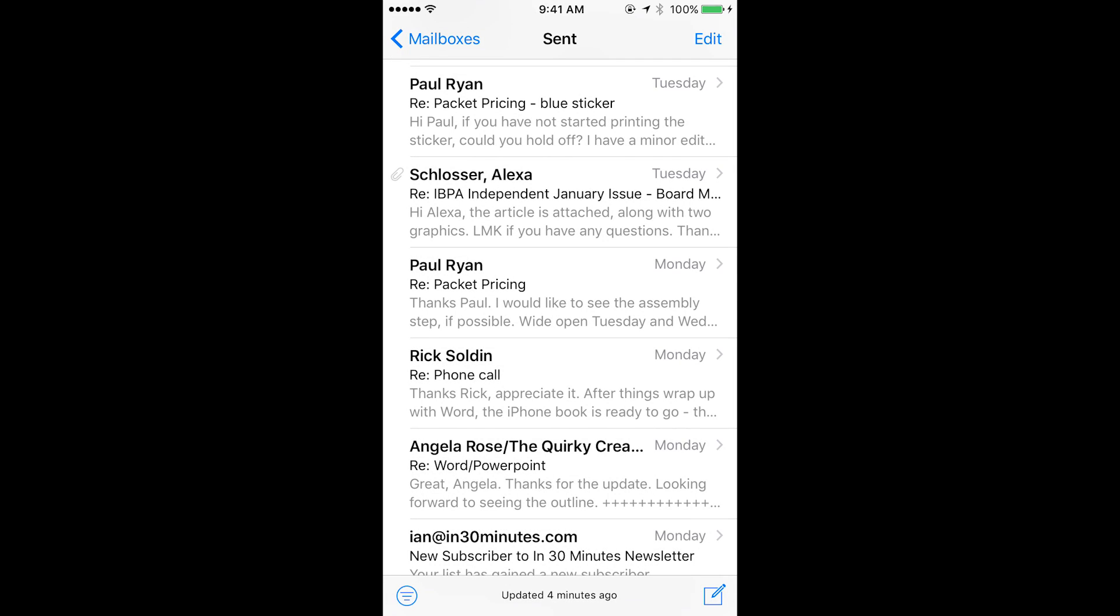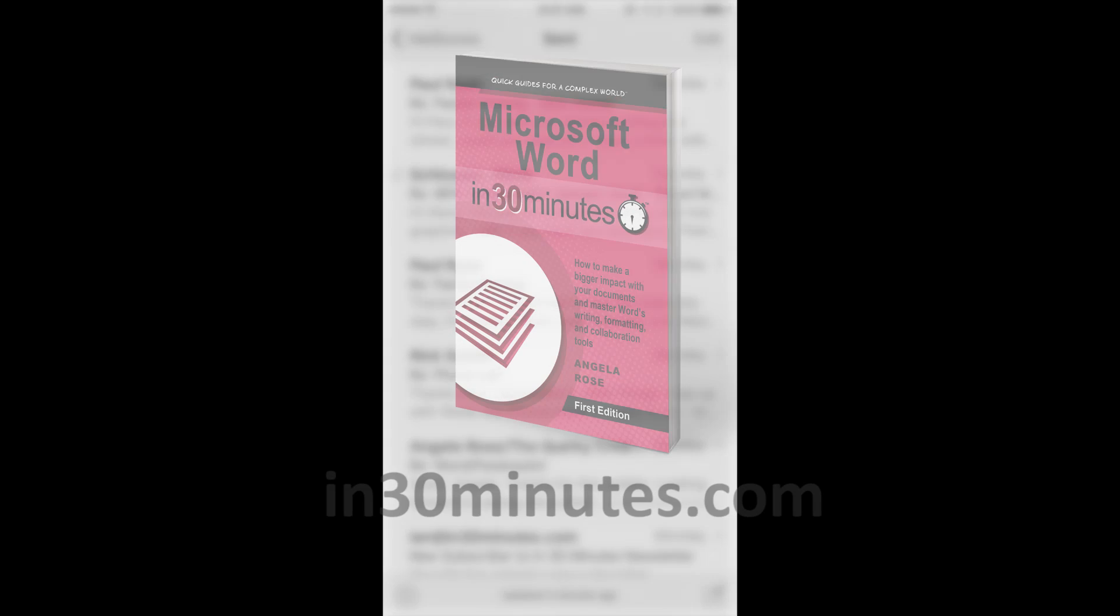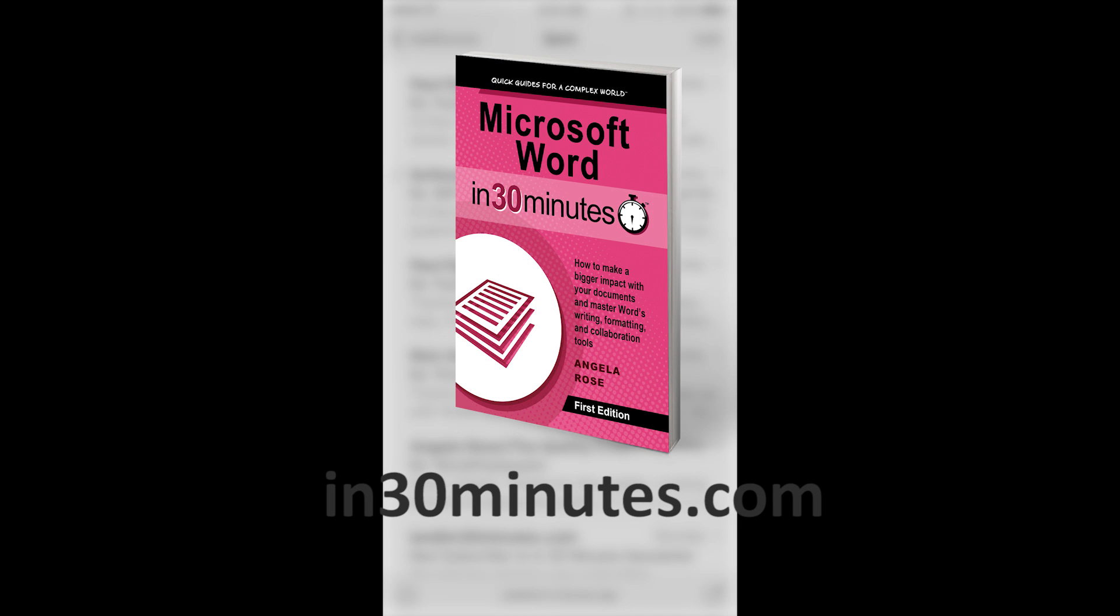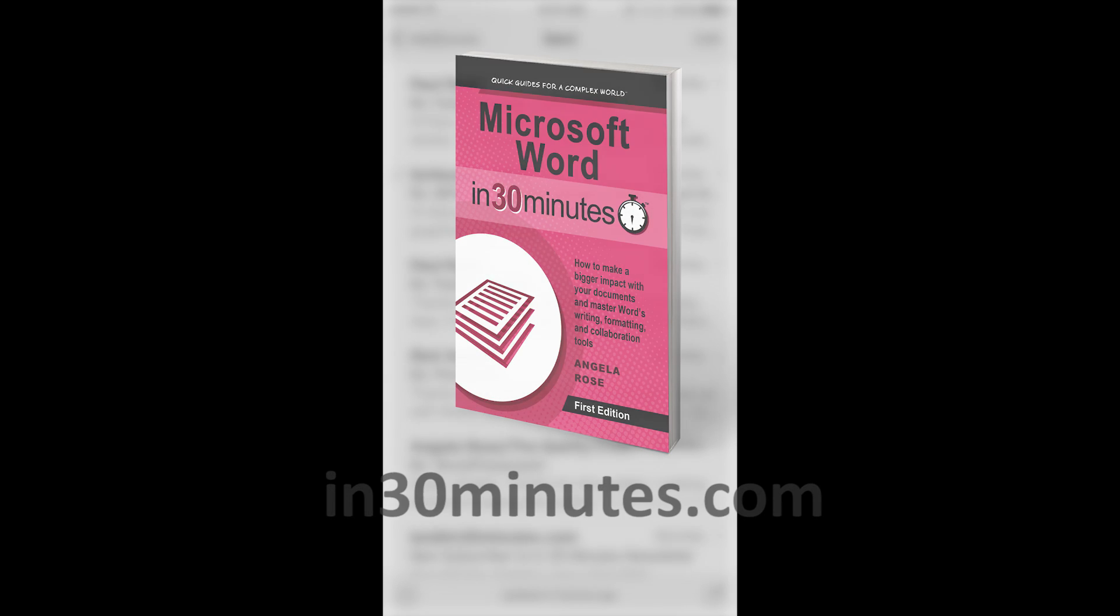Hello everyone, this is E. Lamont, publisher of In 30 Minutes guides, including Microsoft Word In 30 Minutes.